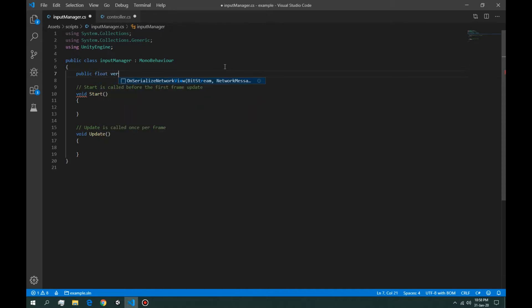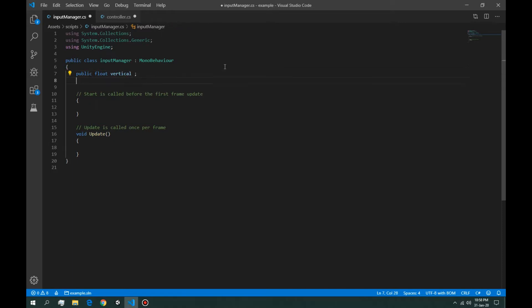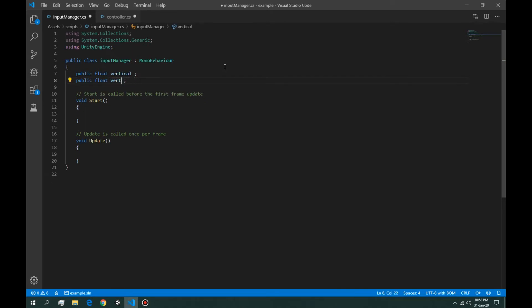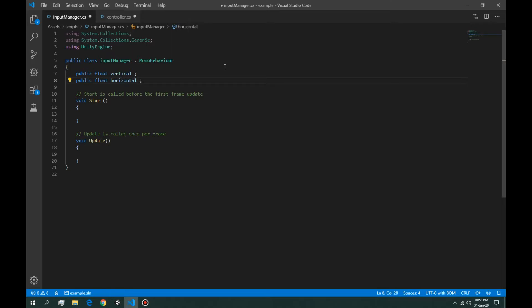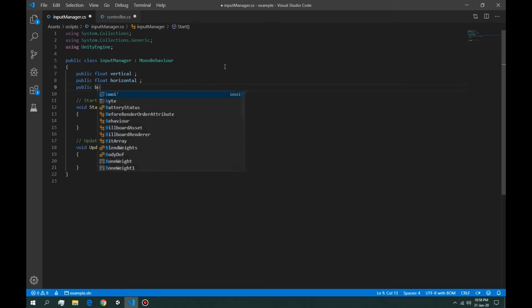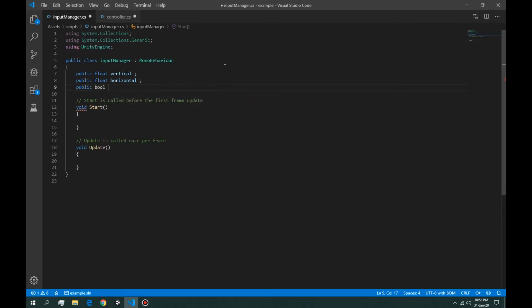The second is going to be horizontal, and the third one is going to be a boolean value, handbrake.